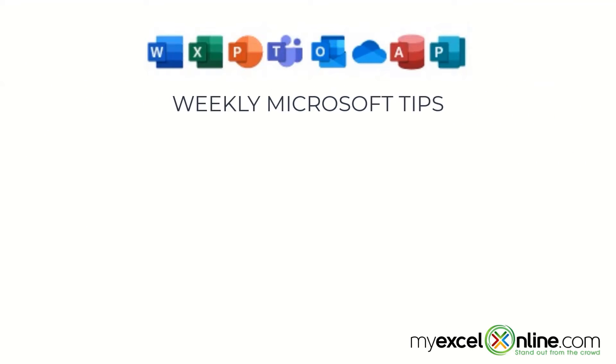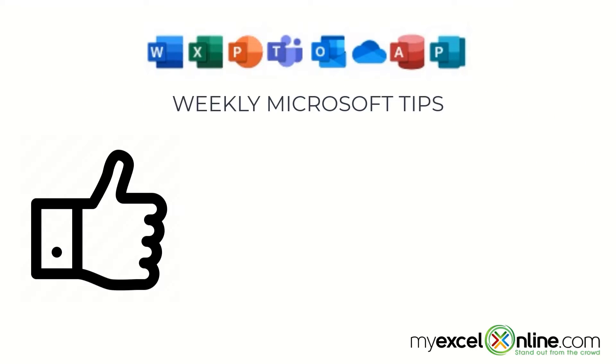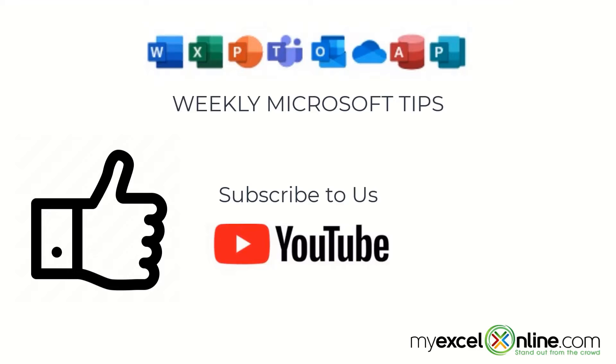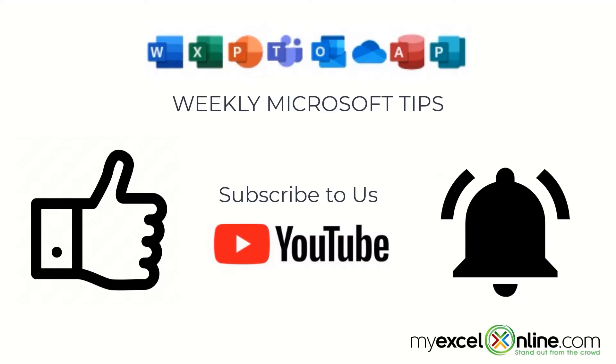If you are liking this video, please give us a thumbs up and subscribe to our channel, and hit the bell button to get notified when we release our weekly videos.